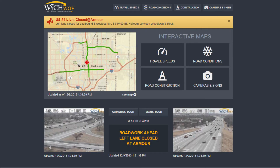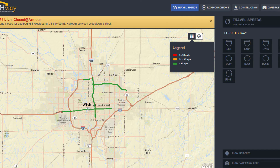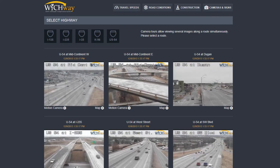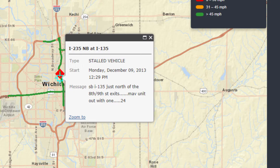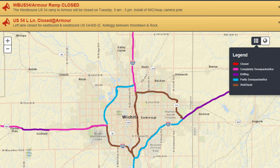The WichWay website shares many kinds of information about Wichita's highways. You'll find traffic speeds, camera views, posted messages on roadside signs, traffic incidents, road conditions during winter weather, and highway construction details.